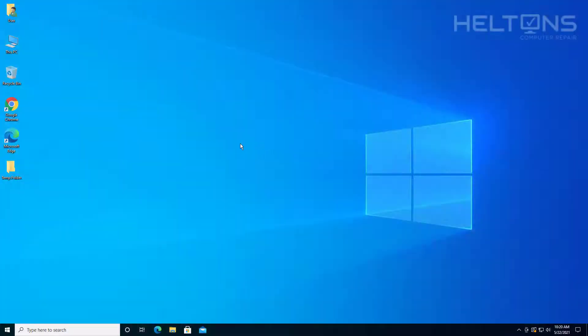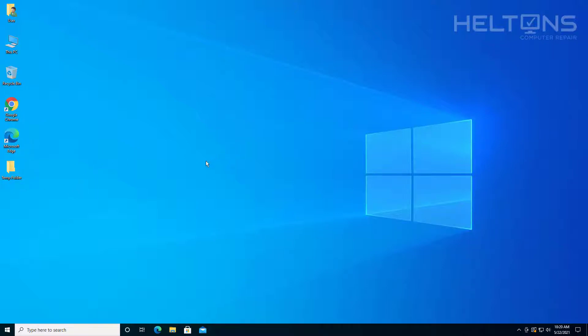There are a couple of ways this can be done. The first can be done through Registry Editor, which is valid for Windows 10 Home, Pro, or Enterprise. The second option is only valid for Windows Pro or Enterprise. If you don't have those, you're limited to the registry option. Let me go ahead and show you the first one.